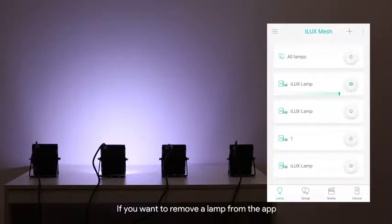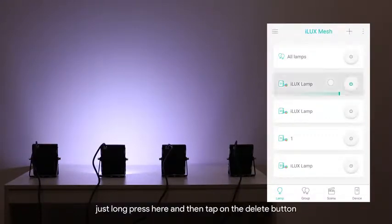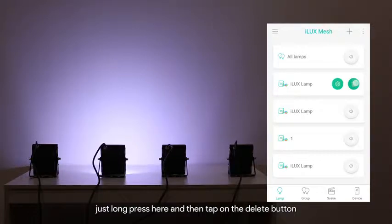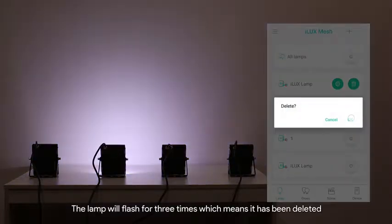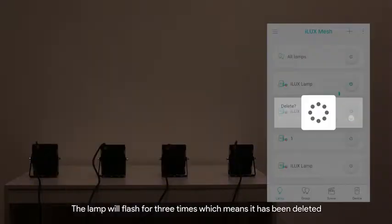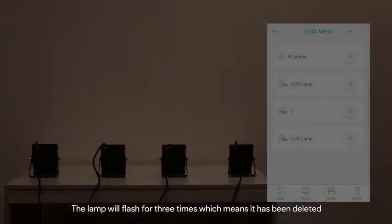If you want to remove a lamp from the app just long press here and then tap on the delete button. The lamp will flash 3 times which means it has been deleted.